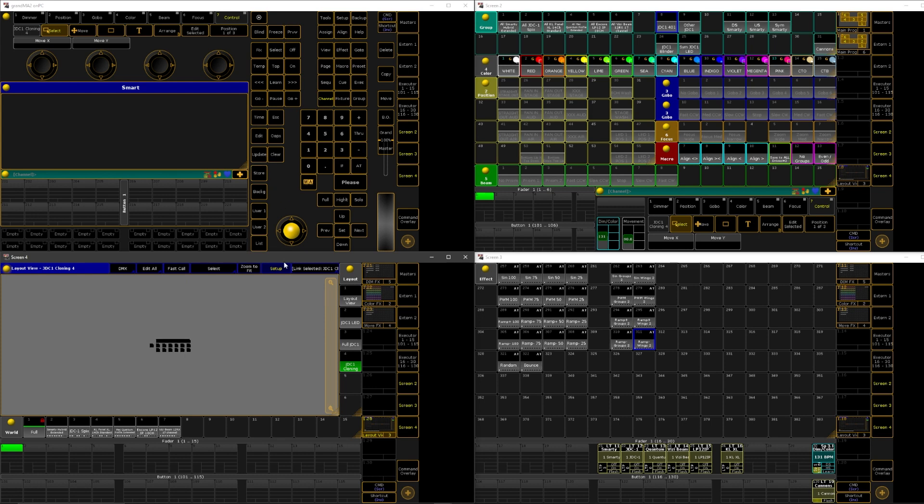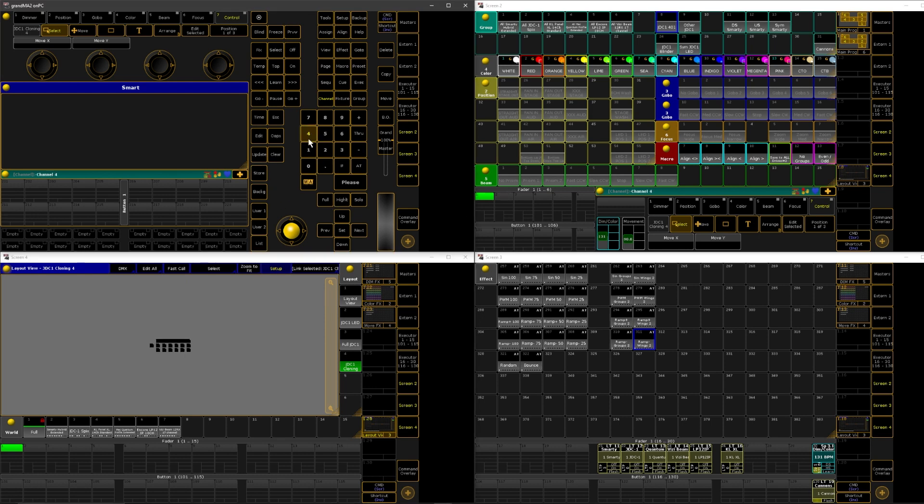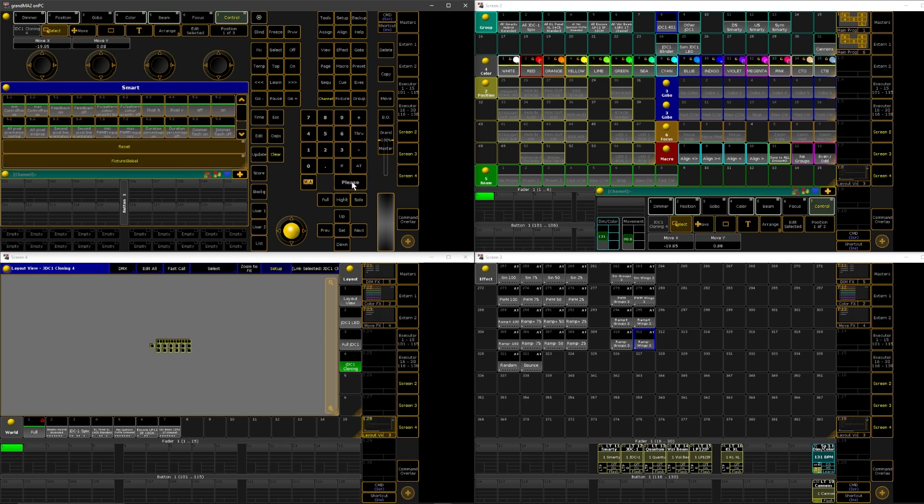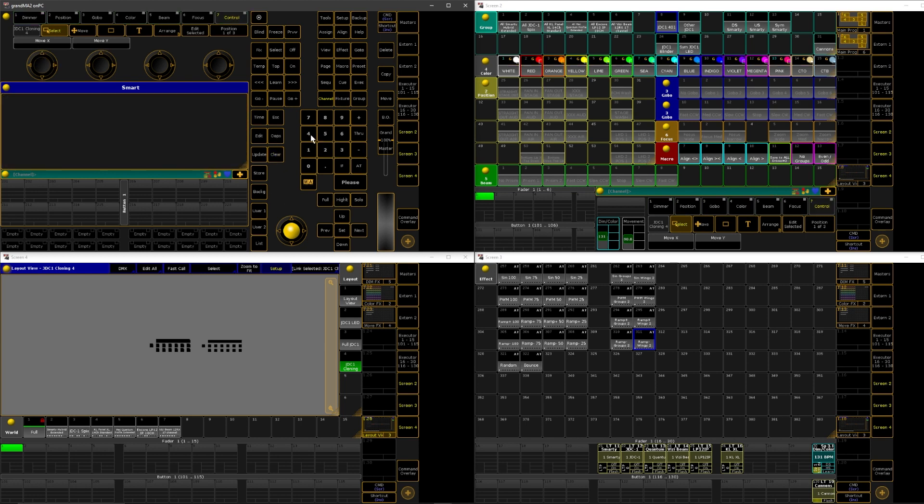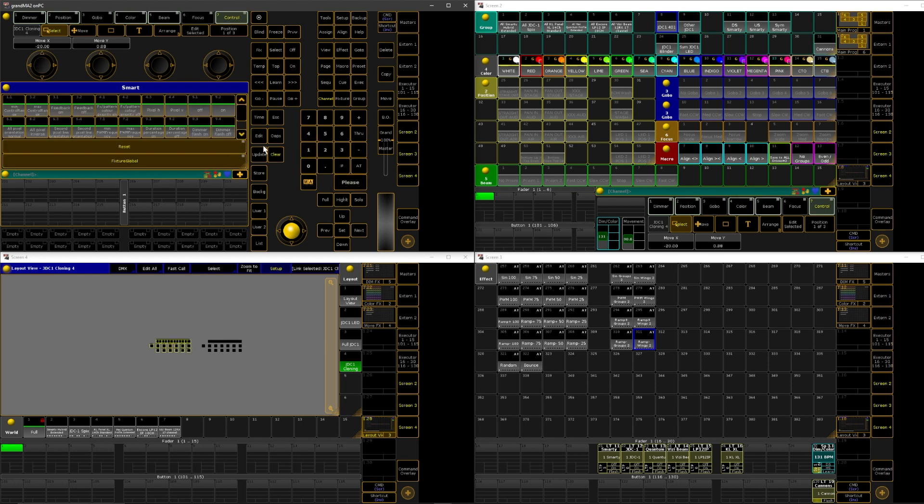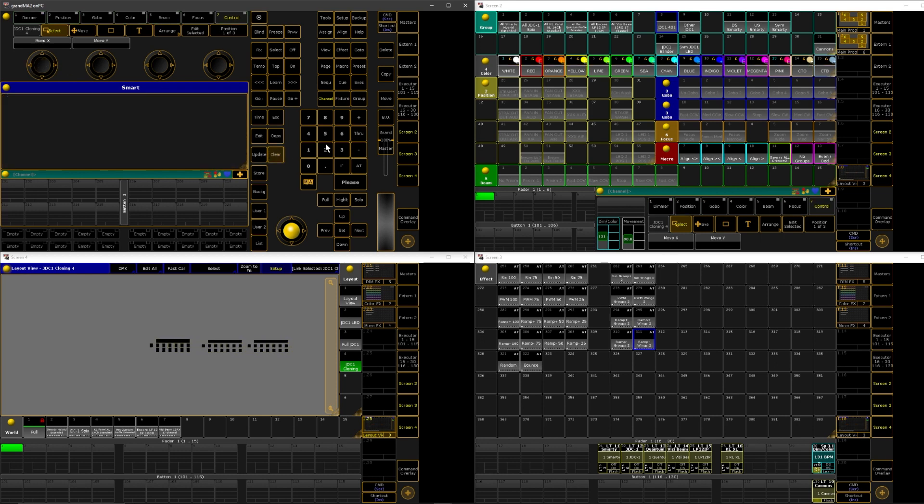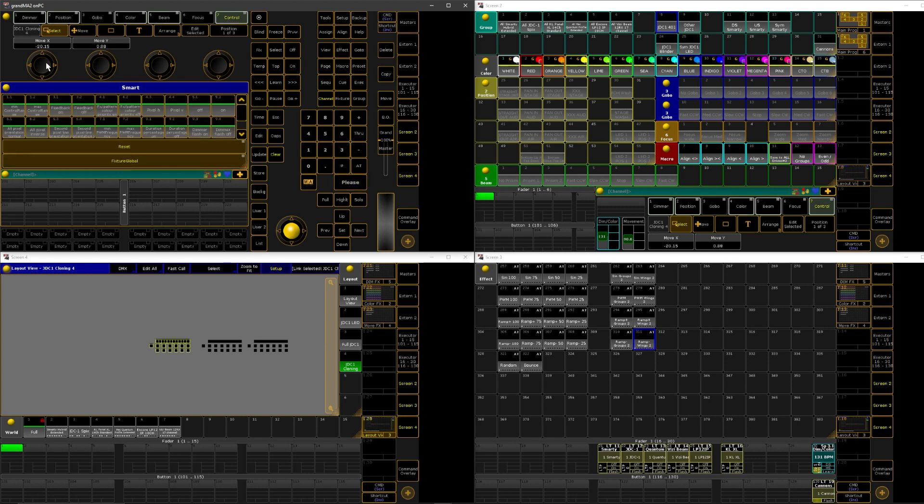So now let's call out 402, which is my next JDC, and we'll move it on the x-axis. And then I can do 411 as my next one. Move that over. And then we'll do 412. There we go.